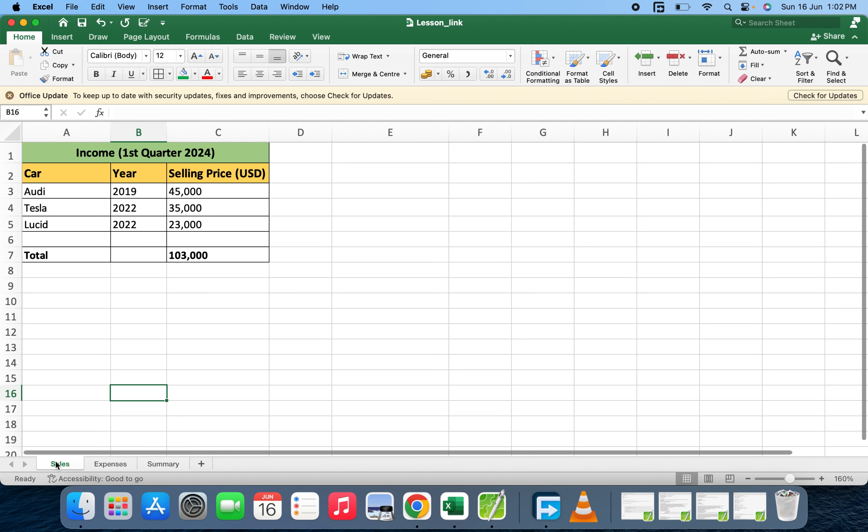Now when you come to the sales sheet, you'll be picking the total. When you look at the total, it's on C7.